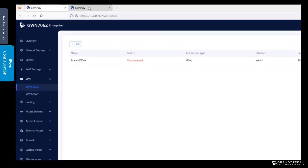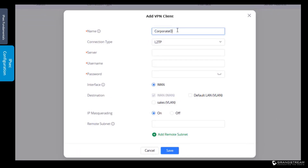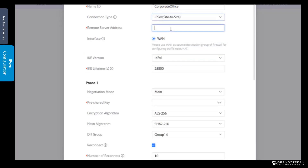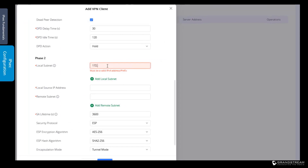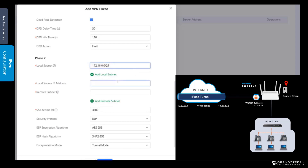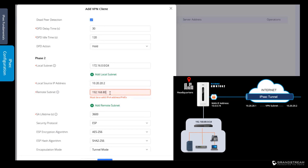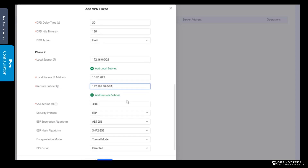Now let's save those settings. Next, we need to log in to the router in the branch office to set up the VPN tunnel. We go to VPN clients and click Add. We assign a name to this VPN connection, set the connection type to IPsec, and enter the IP address of the remote router in the corporate office, which is 10.0.0.74. We change IKE to version 2 to match what was selected on the corporate router. The Phase 1 parameters must match the ones configured on the other router. Under Phase 2, we enter the local subnet 172.16.0.0/24 for this router, and assign the VPN IP address 10.20.20.2. The default subnet on the remote router is 192.168.80.0/24. We leave the remaining default settings to match the ones on the remote router.